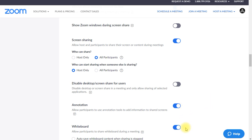Two other things that allow you to directly interact with people on the screen are annotation — which means they can actually draw and write things on the screen while you're sharing — and a whiteboard, which is just a white background that allows you all to write and share on the screen. I have these turned on in general. If you don't want to ever have these, this is where you turn them off as a default.